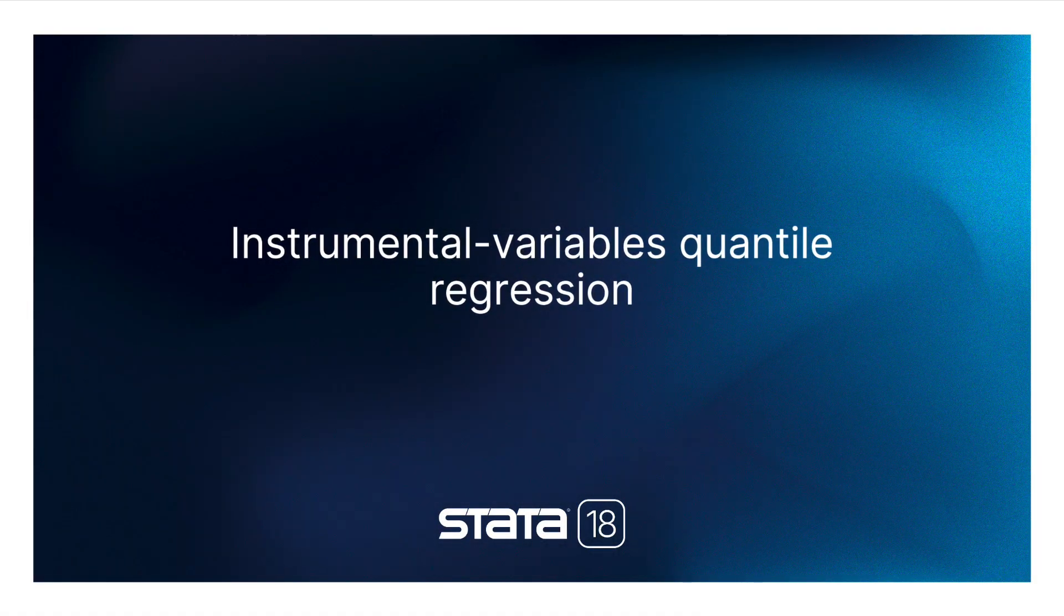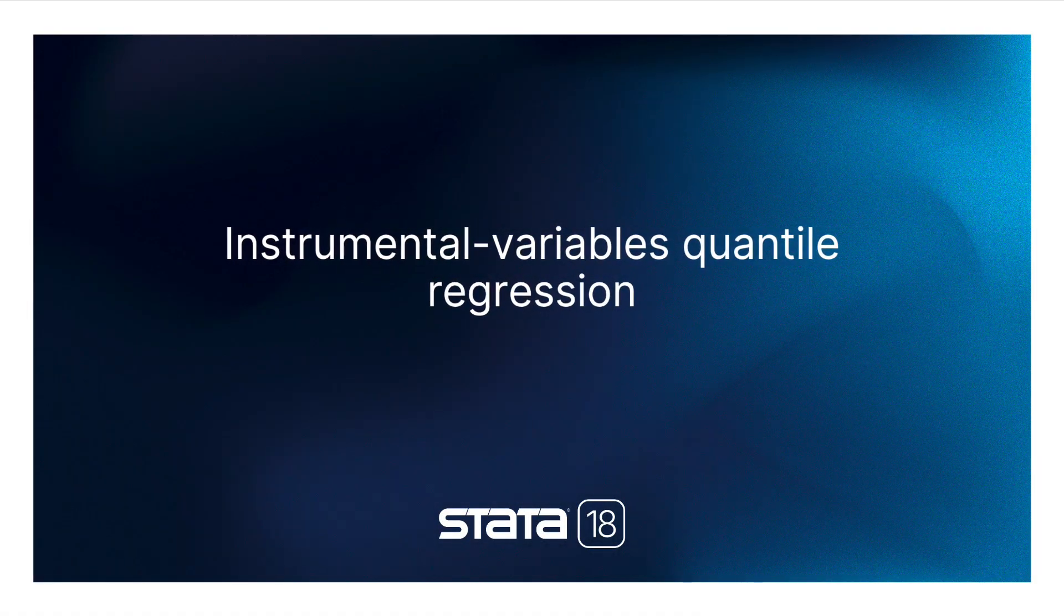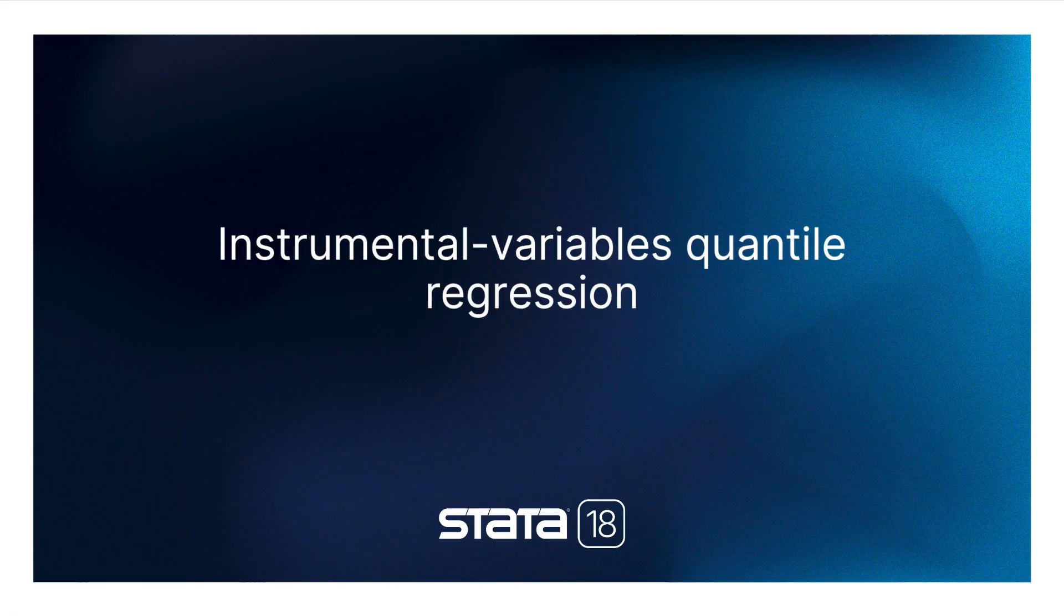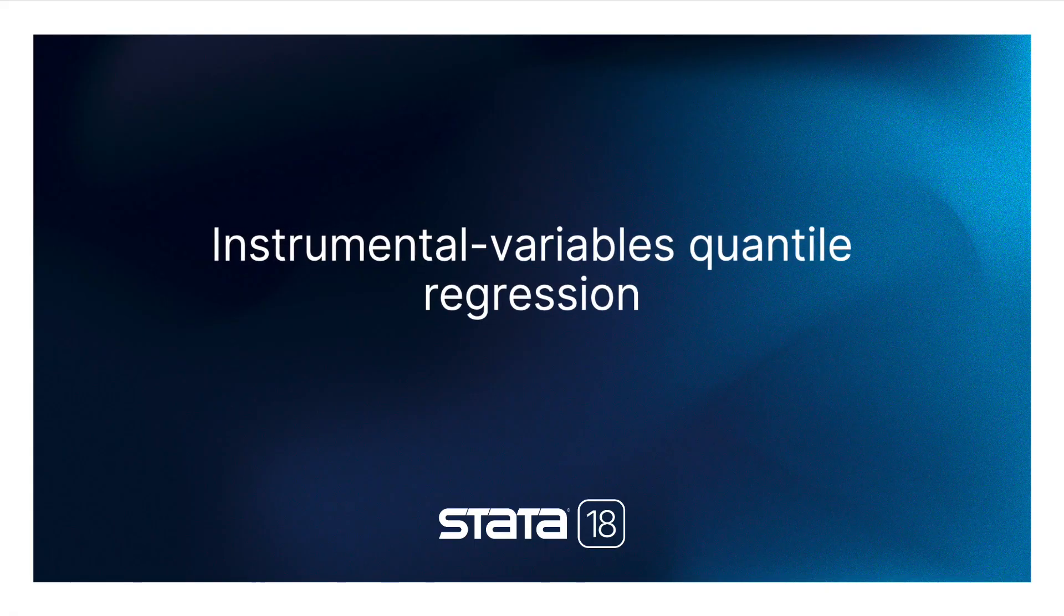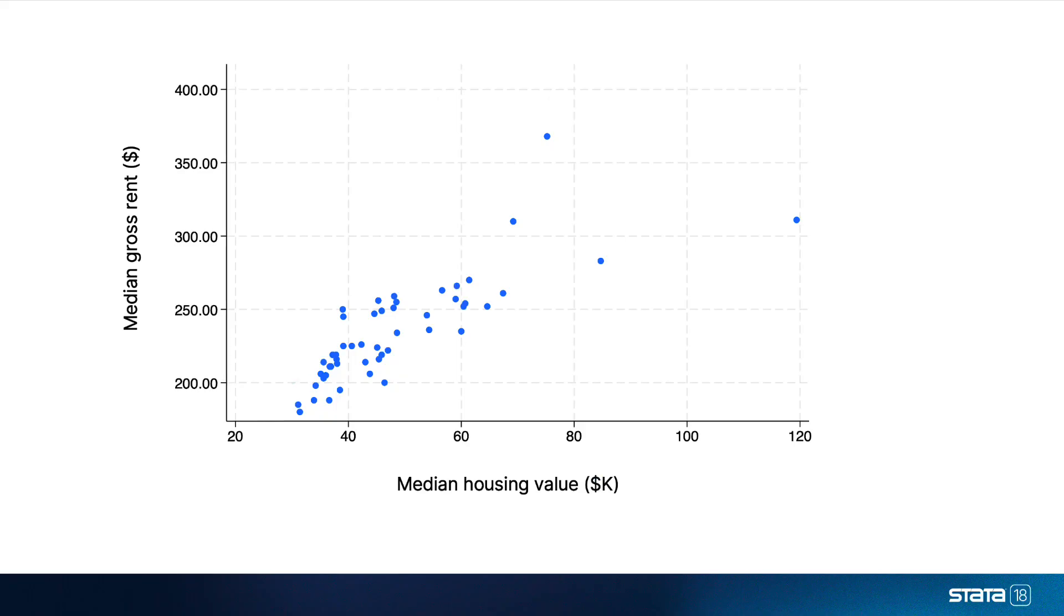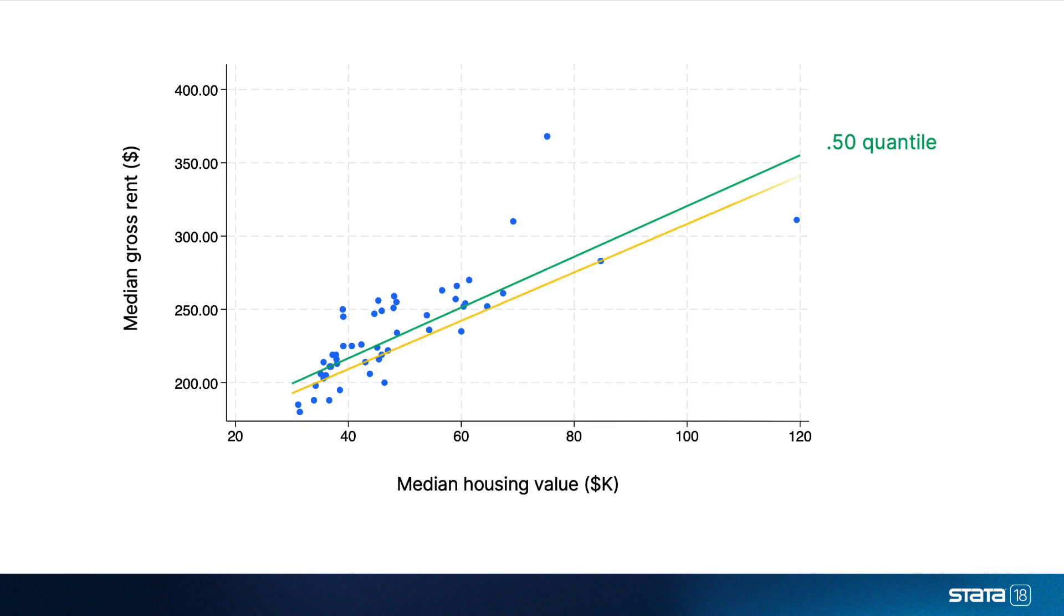Introducing instrumental variables quantile regression. Quantile regression estimates the effects of covariates on the quantiles of the outcome's conditional distribution.